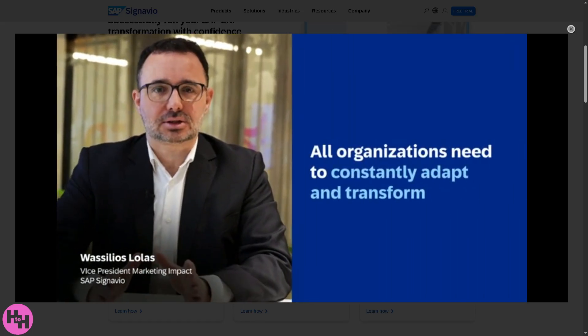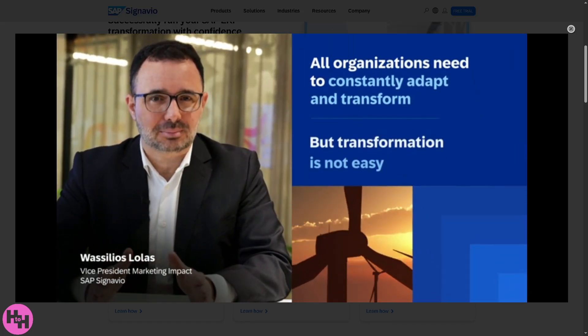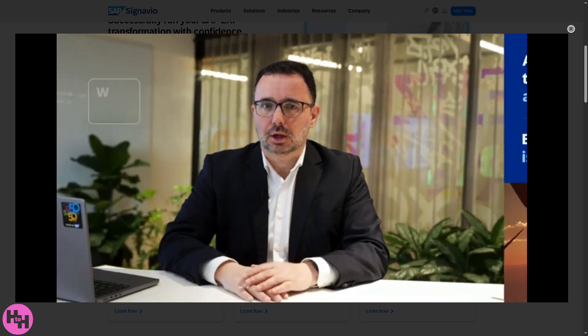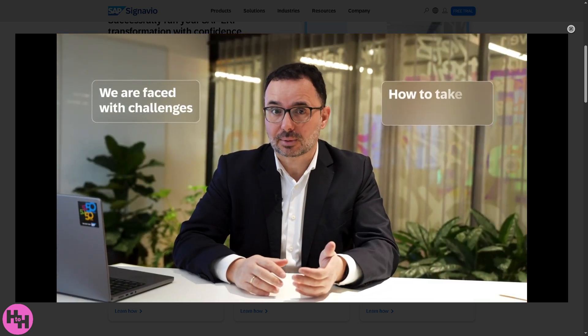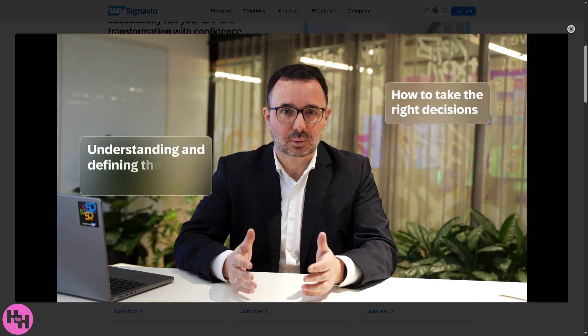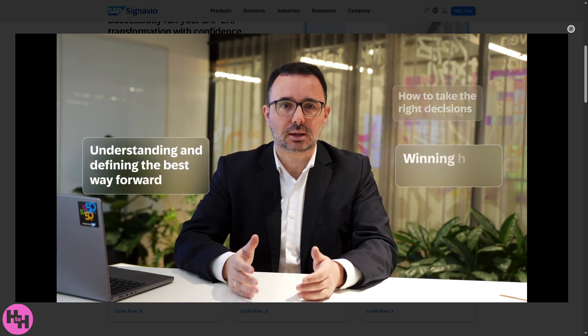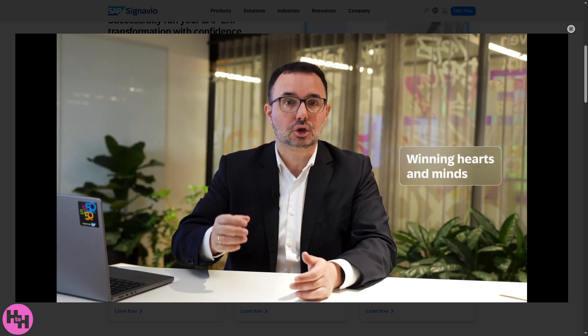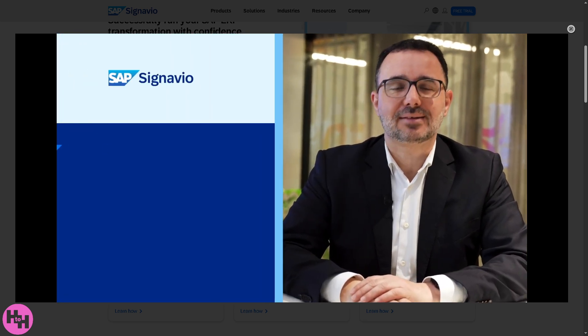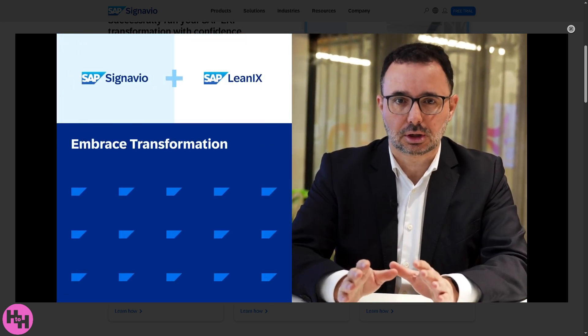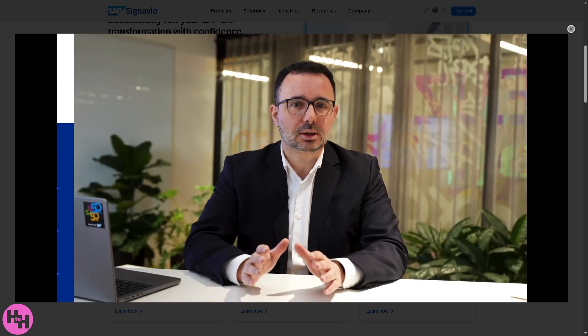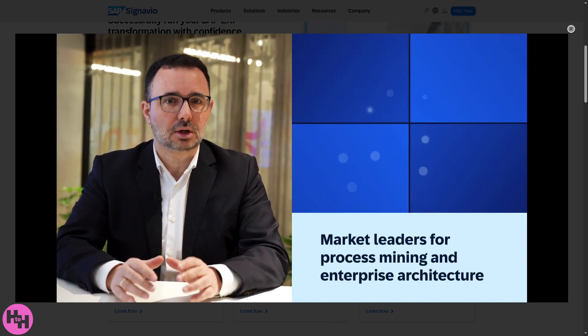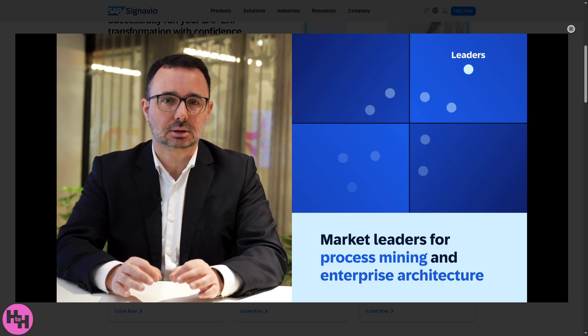Hey everybody and welcome back to our channel, your go-to place for mastering software and tech tools one step at a time. In today's video we are diving into the powerful world of SAP Signavio, the cloud-based business process management tool that's transforming how companies visualize, analyze, and improve their workflows.